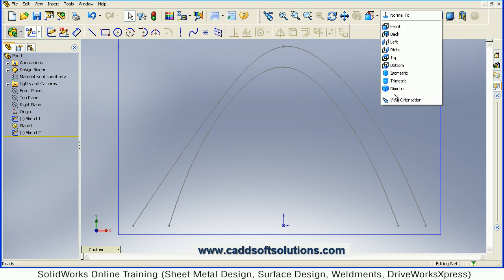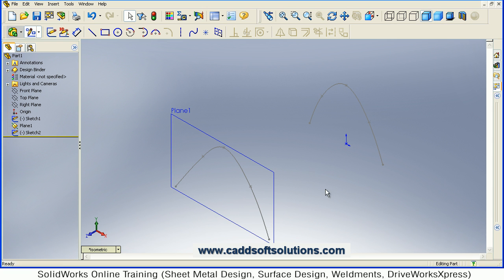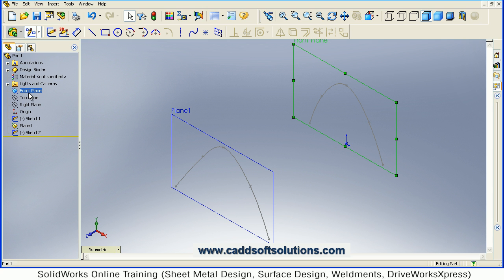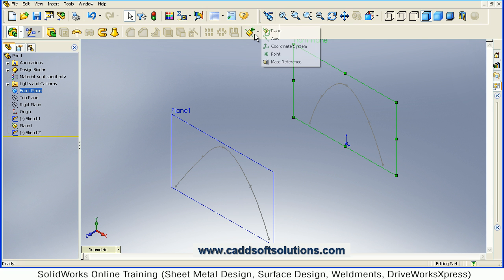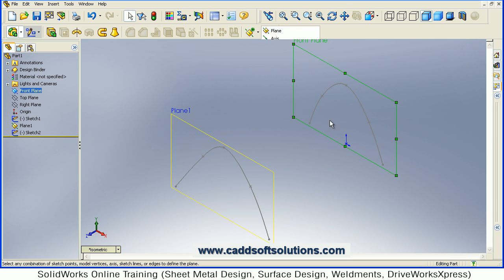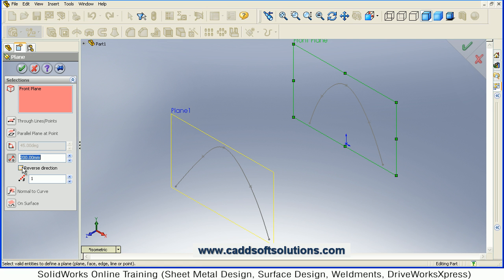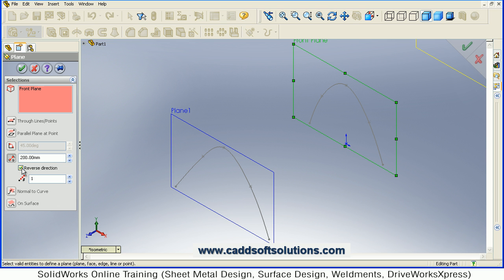Then switch to isometric view. This curve is ready. One more curve we will create, so again I will have to create one more plane. Select the front plane, go to Features, Reference Plane. I want it on the opposite side — just reverse direction so it will be created backward. Accept.